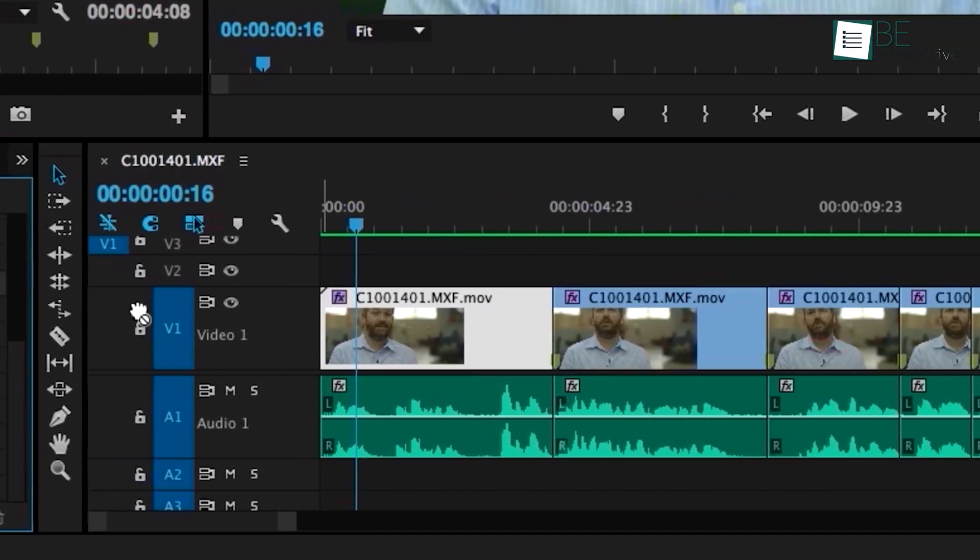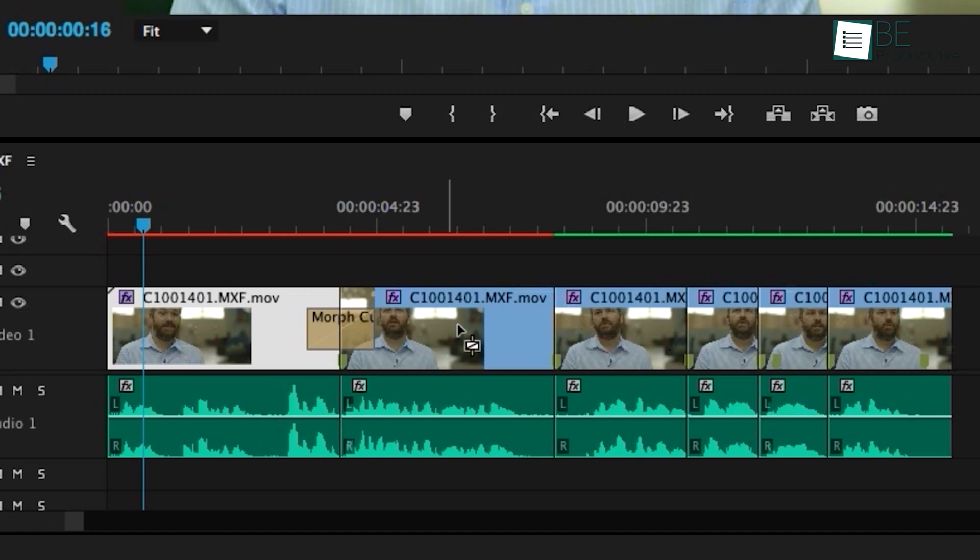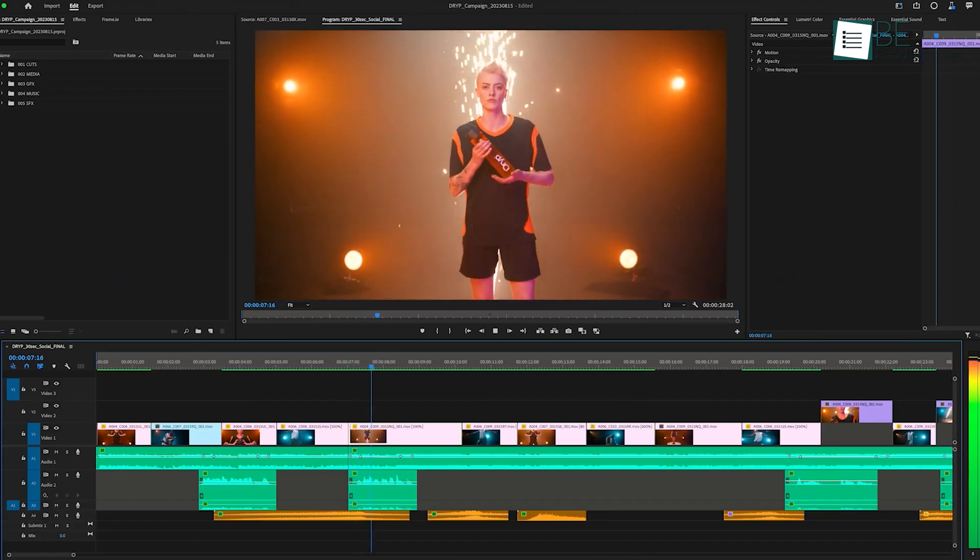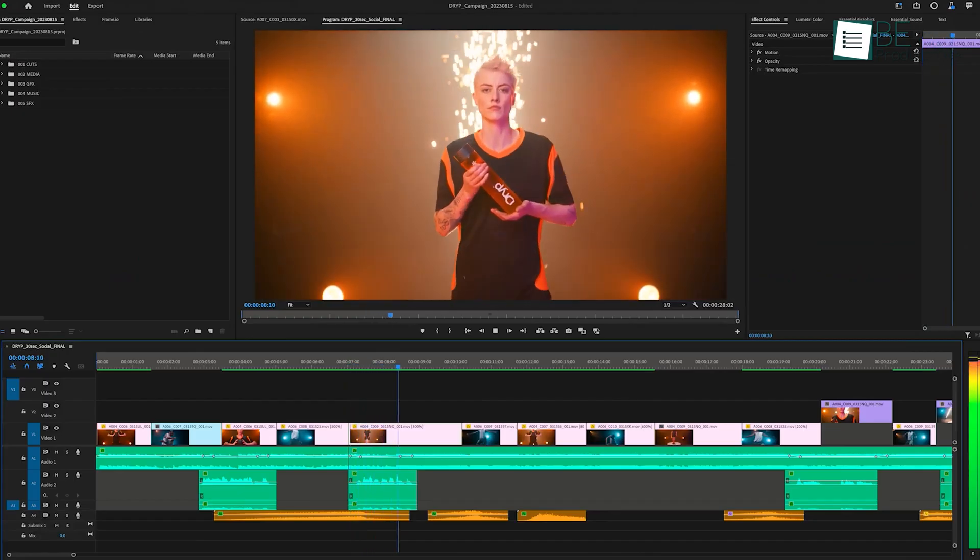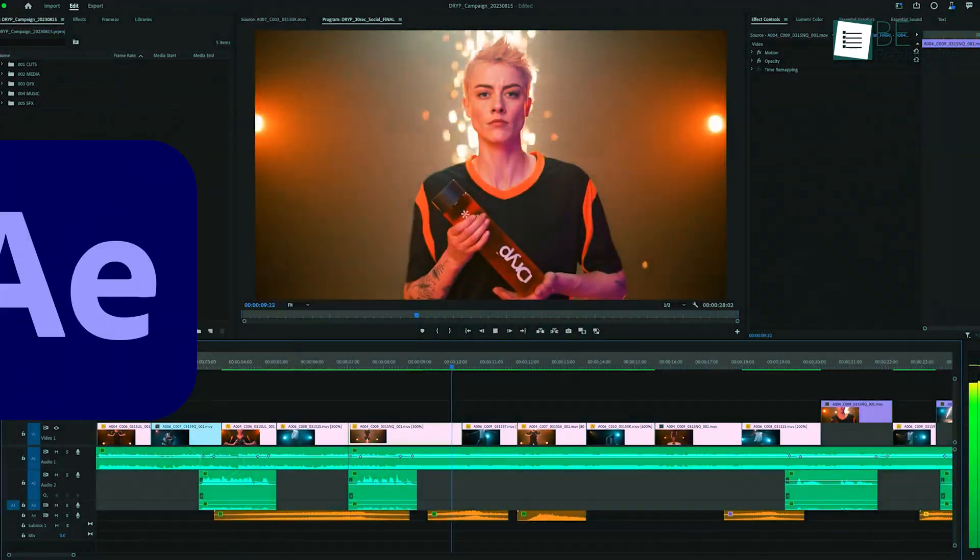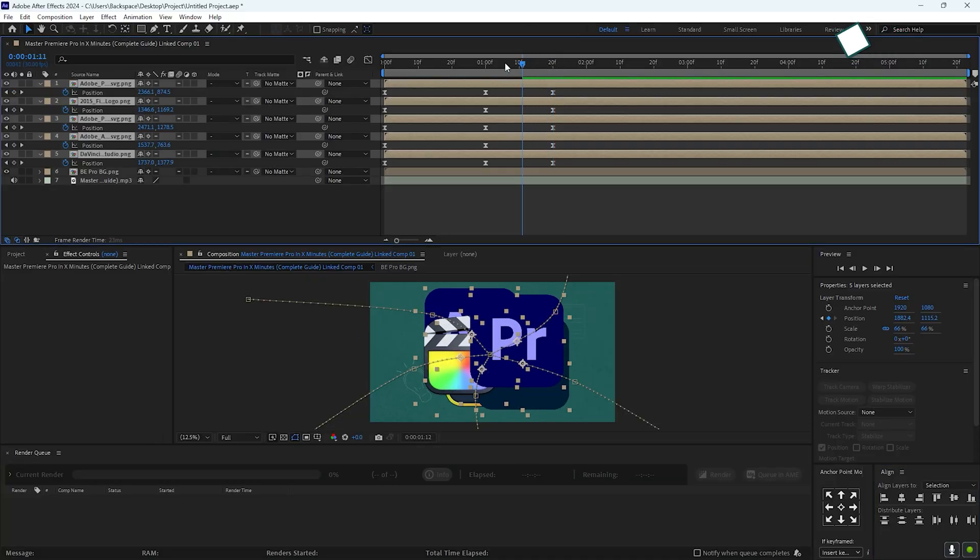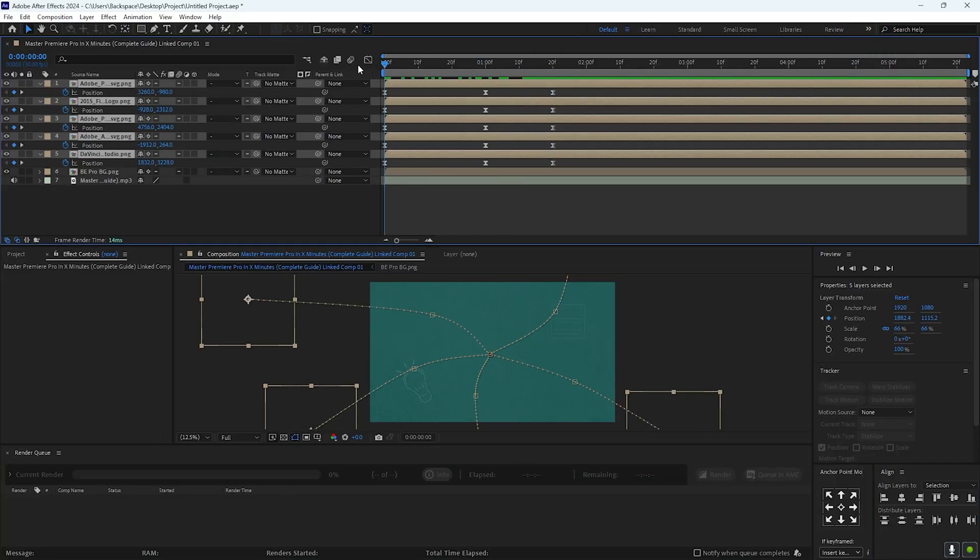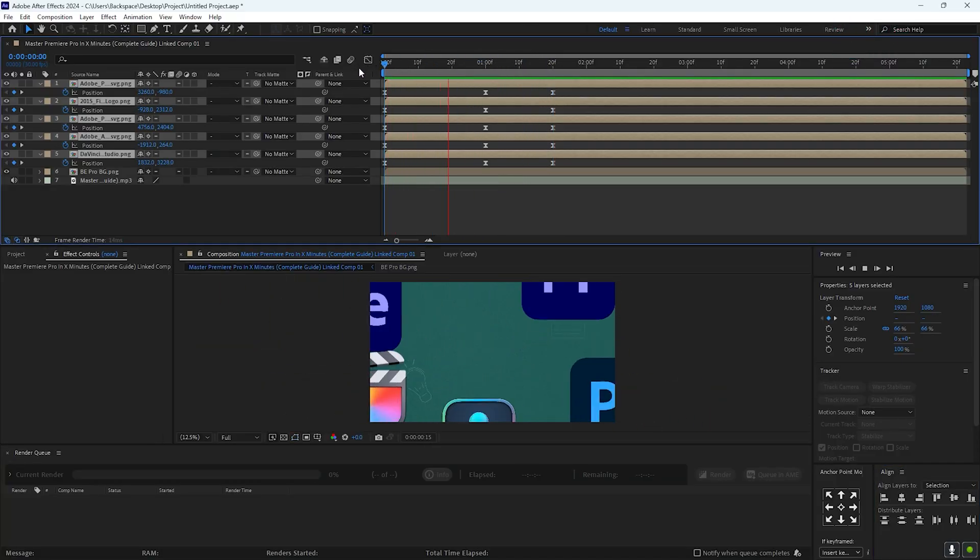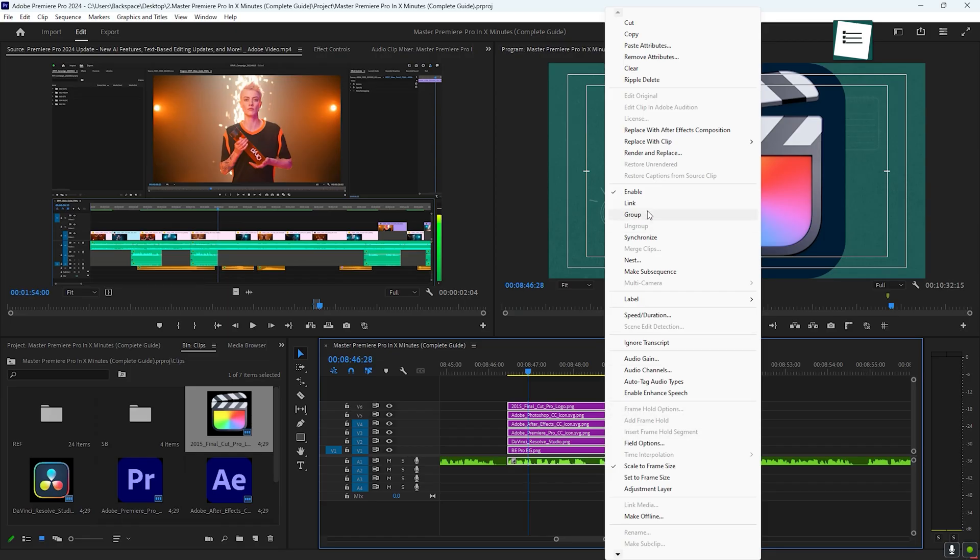If you've mastered the basics and want to explore more advanced features, Premiere Pro offers a few extras. One of the most useful tools is its integration with After Effects. This is ideal for creating advanced motion graphics and animations. You can start a project in Premiere Pro and easily send it to After Effects for more detailed work.